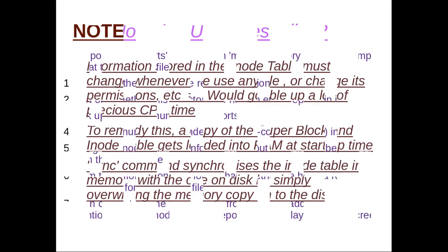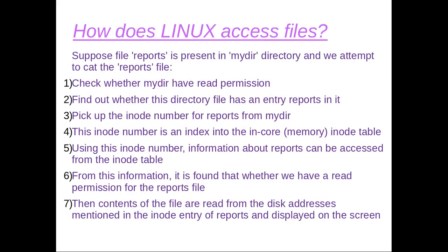Now comes how does Linux actually access files. Internally, a file is identified by Unix by a unique inode number associated with it. We can obtain the inode number associated with the file by using the command ls -i. We know that a directory in Linux is nothing but a file. A directory file contains the names of the files or subdirectories present in that directory along with an inode number for each. The inode number is nothing but an index into the inode table where the information about the file is stored.